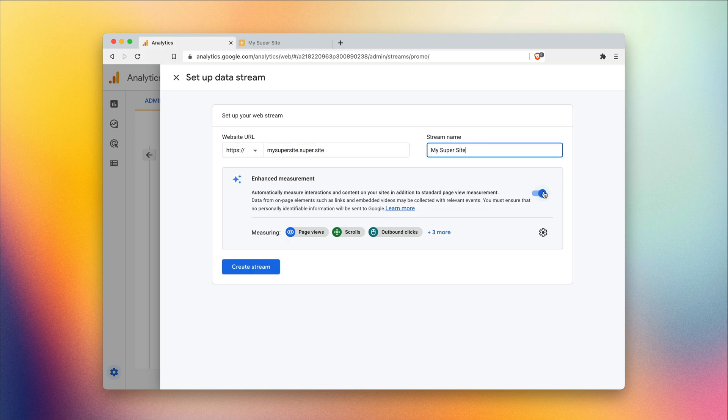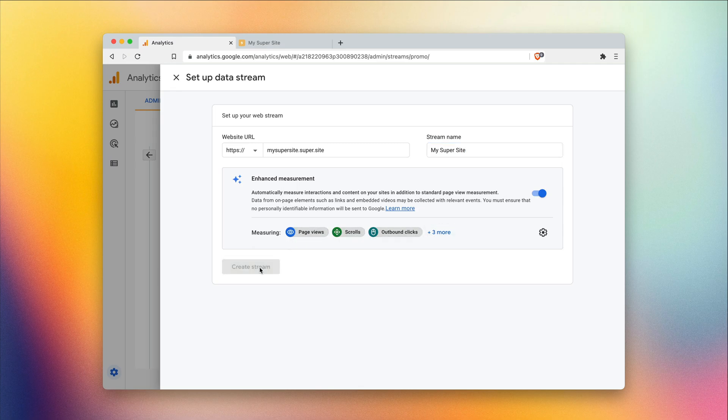You can use a super.site domain, your own custom domain, or even a subdomain. This is optional, but I'm gonna leave it enabled. It gives you a bit more analytics data. Then we're gonna click create stream.